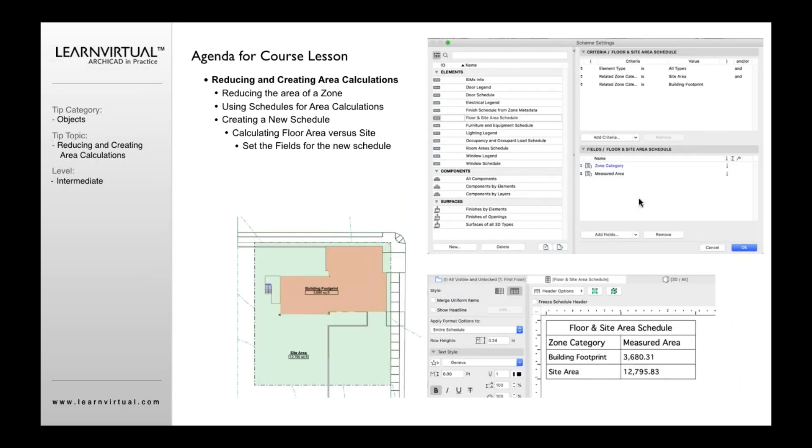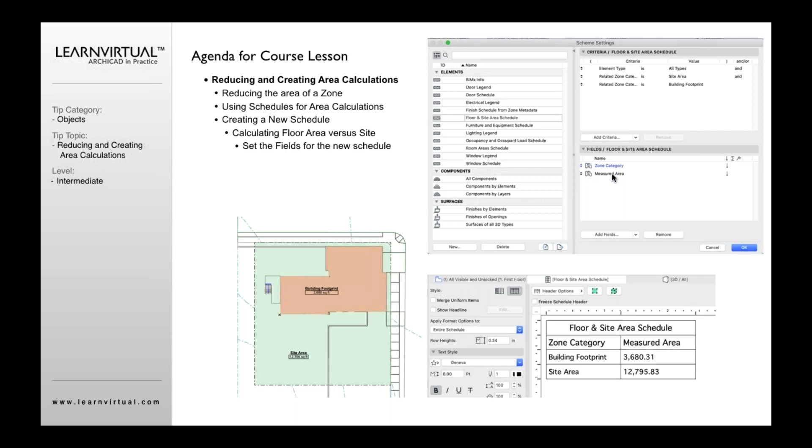Once you've done that, you'll want to then define your fields. Now I'm going to keep this really simple, but of course we could get a lot more complex. In this case, I'm only going to add two fields. Click this button that says add fields. Similar to what we just said, criteria. Type in zone category. Go find a zone category. Go add. Again, add fields. Add measured area. Now we have these two fields.